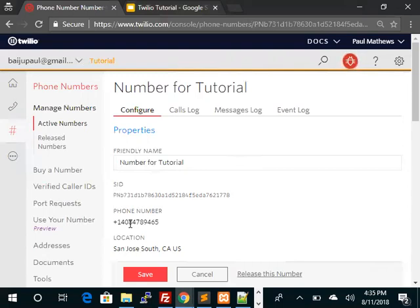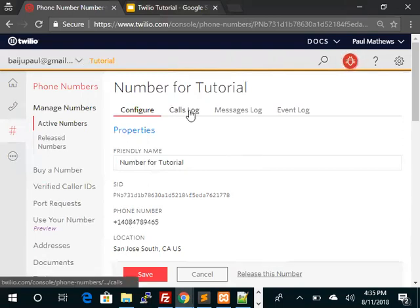This is interesting. It's good that we got the application error because this will help you troubleshoot. Let's look at call logs.